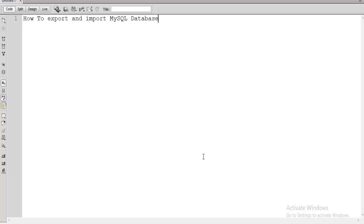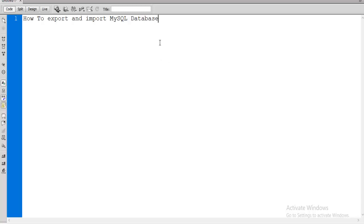Hello everybody, I am Asudh Zaman Biswas. Today I'd like to discuss MySQL database — how we can export and import MySQL database. First I will show you how using the MySQL command we can export and import MySQL database, and then I will show you how using phpMyAdmin we can easily export and import MySQL database.